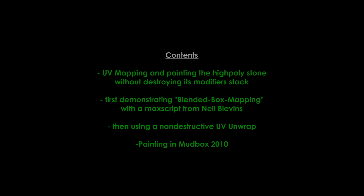The first mapping method is called blended box mapping. It's good when you have to map plenty of stones. We take the easy route for this by using a blended box mapping script from Neil Blevins. And the second method will cover a non-destructive UV unwrap workflow that leaves our modifier stack intact. Later on we'll paint our stone in Mudbox 2010.